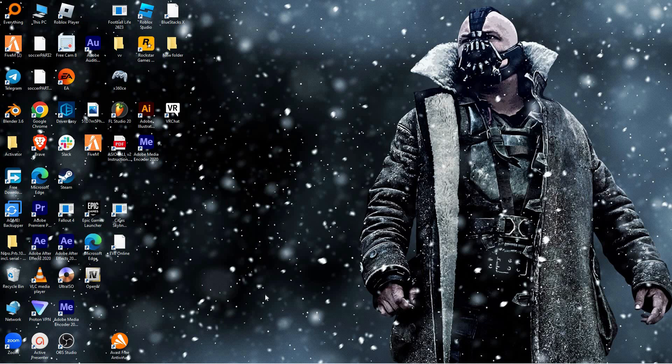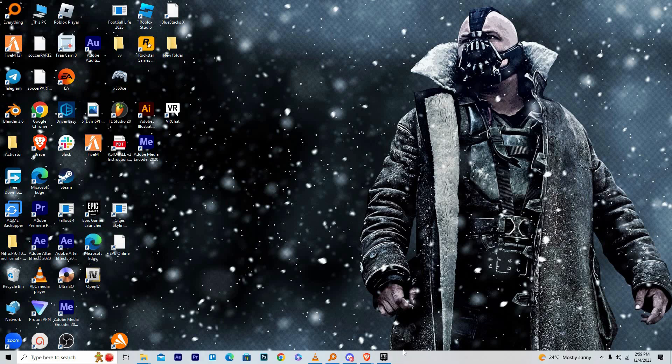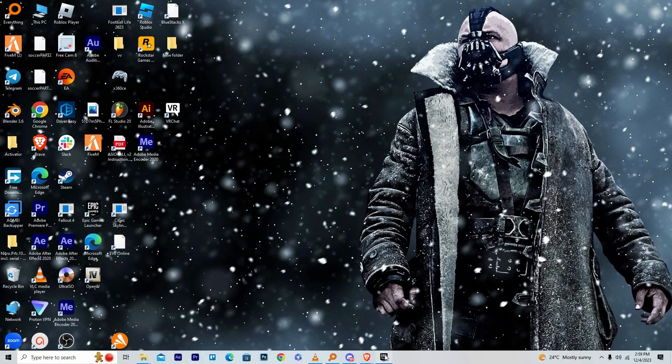If you don't have the app, you can download it on the official Epic Games website. Once you have downloaded the app, then install it. Now double-click on the Epic Games launcher to open it.